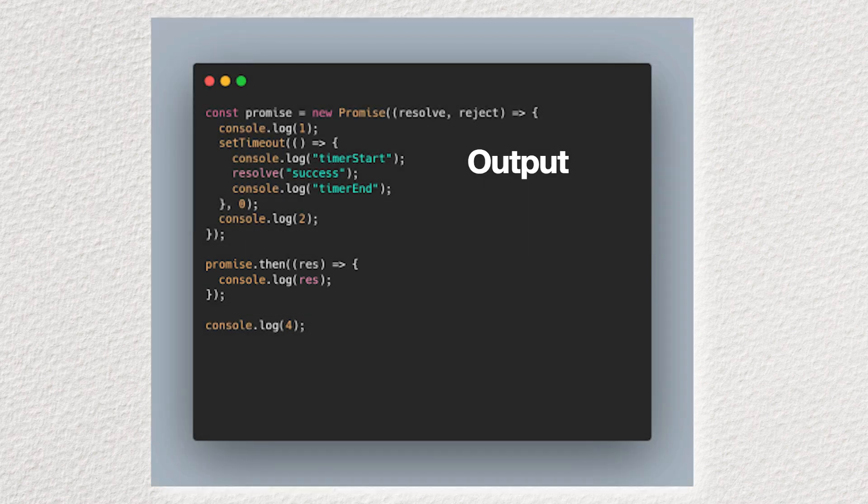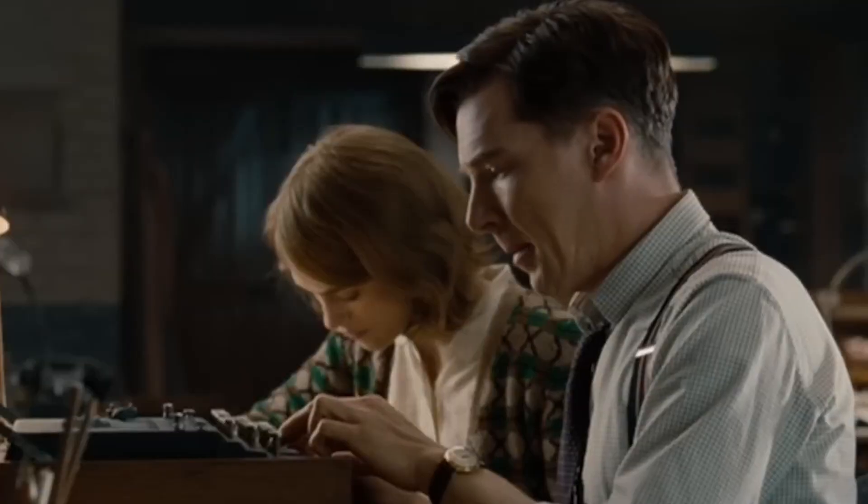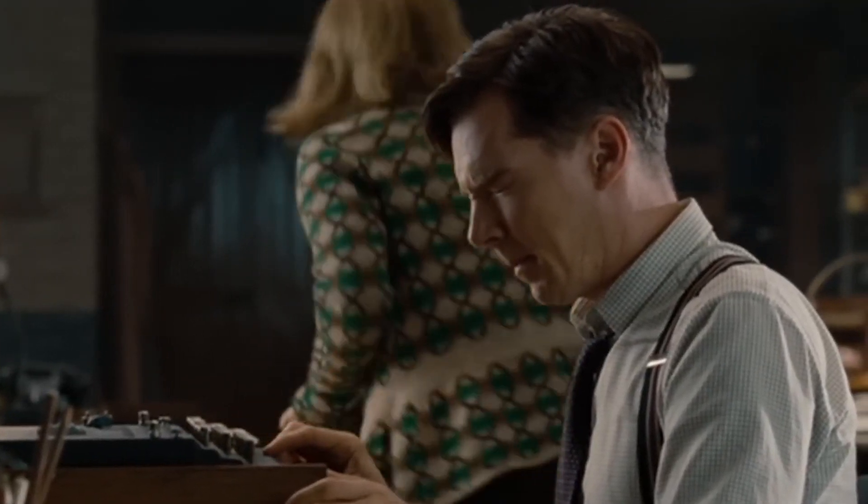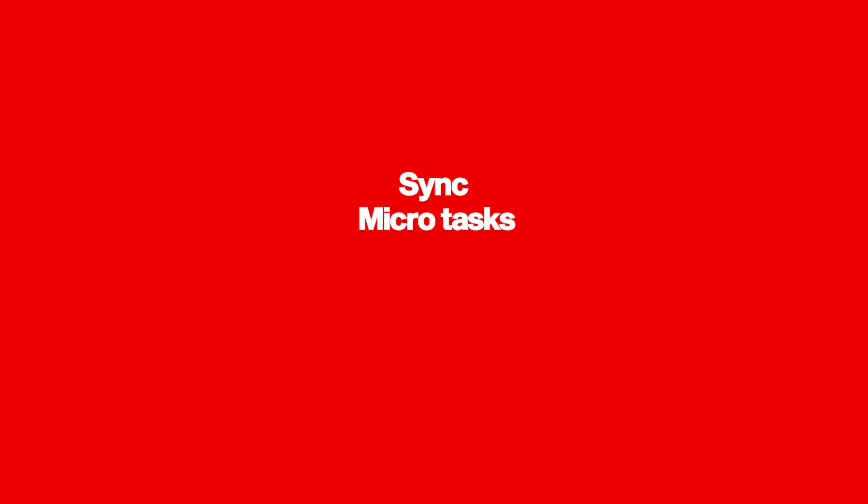And there you have it. JavaScript async execution in all its chaotic glory. So the next time you are debugging an issue that makes no sense, remember, sync, microtask, macrotasks. Now go forth and conquer those interviews.